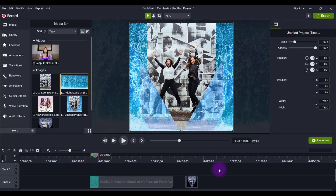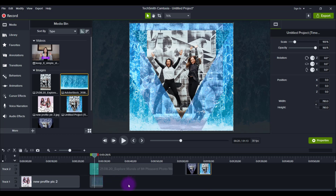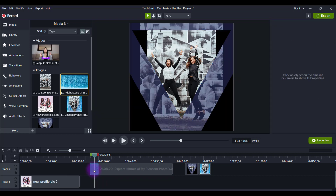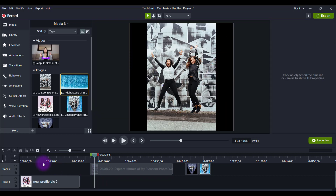I know that Camtasia is a video editor, but you can actually use it as a photo editor as well. So let's try out some other transitions — this was just one transition. Let's delete it and start over and try a different one.